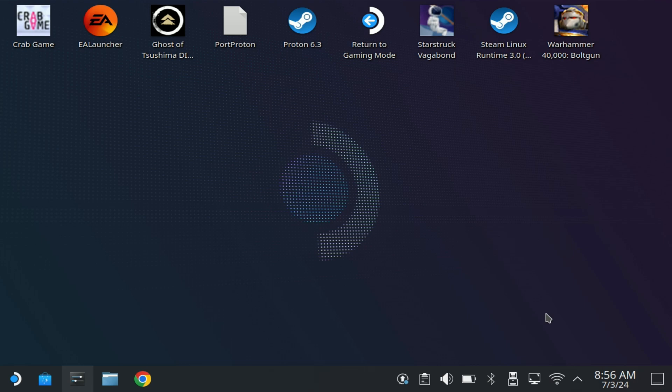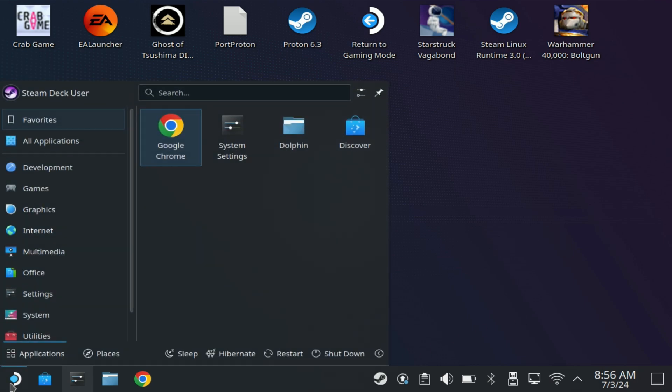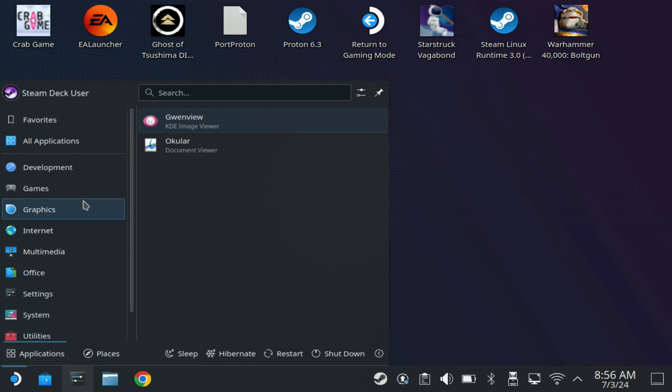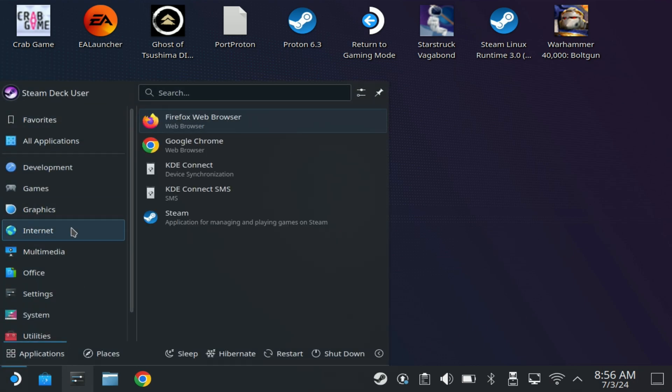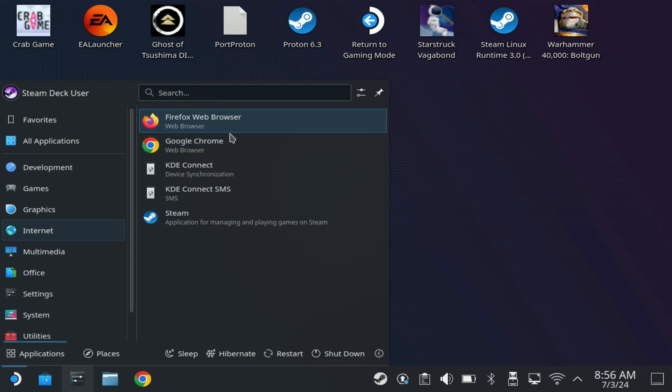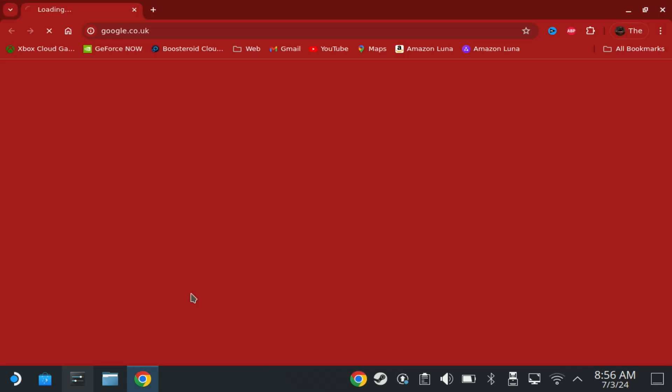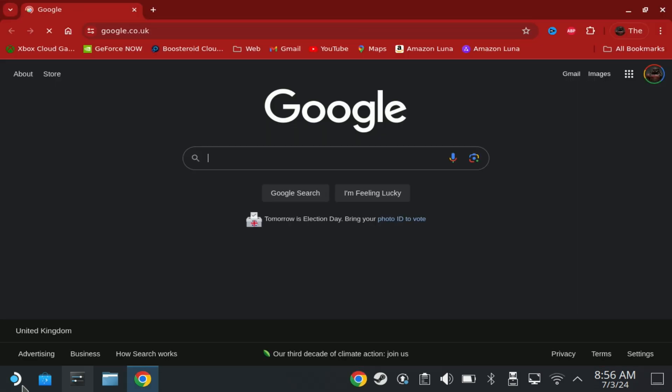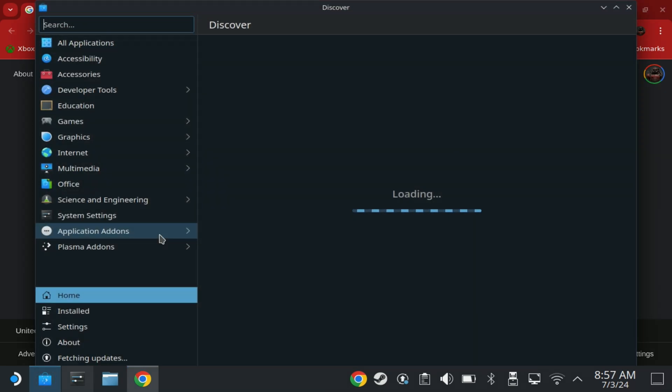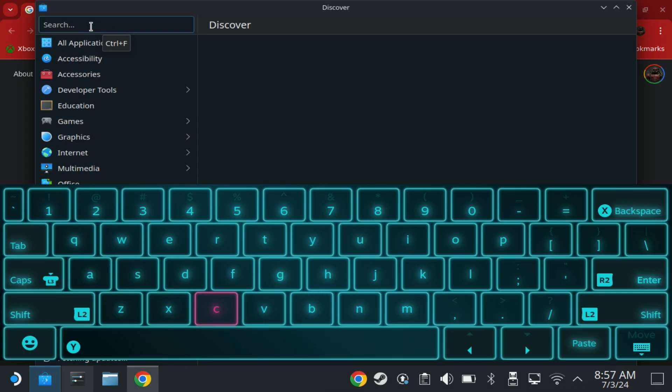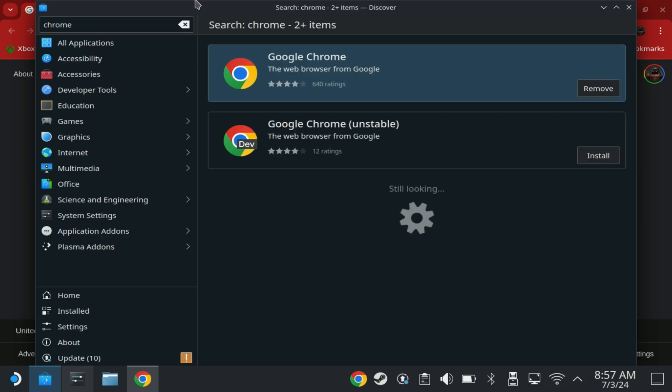Once that restarts into Desktop mode, you want to open up your internet browser. I do recommend using Chrome, it makes life a lot easier, especially if you are used to having your Google Sync and stuff. If you don't have Google Chrome installed, you need to go into the Discover Store and just search for Chrome and install that and you'll be good to go.